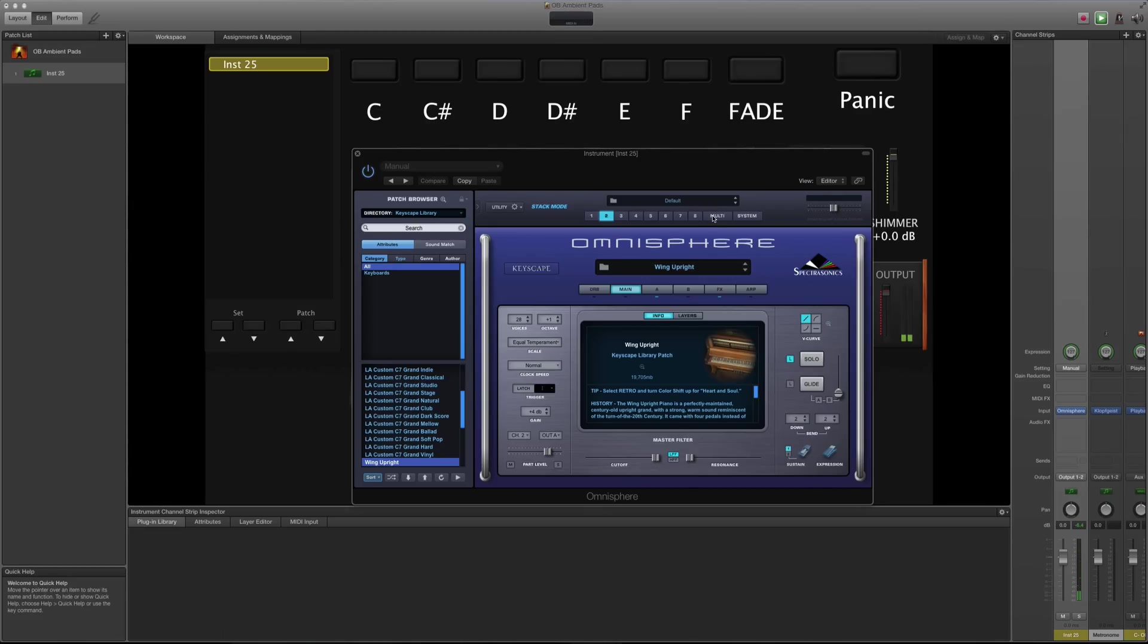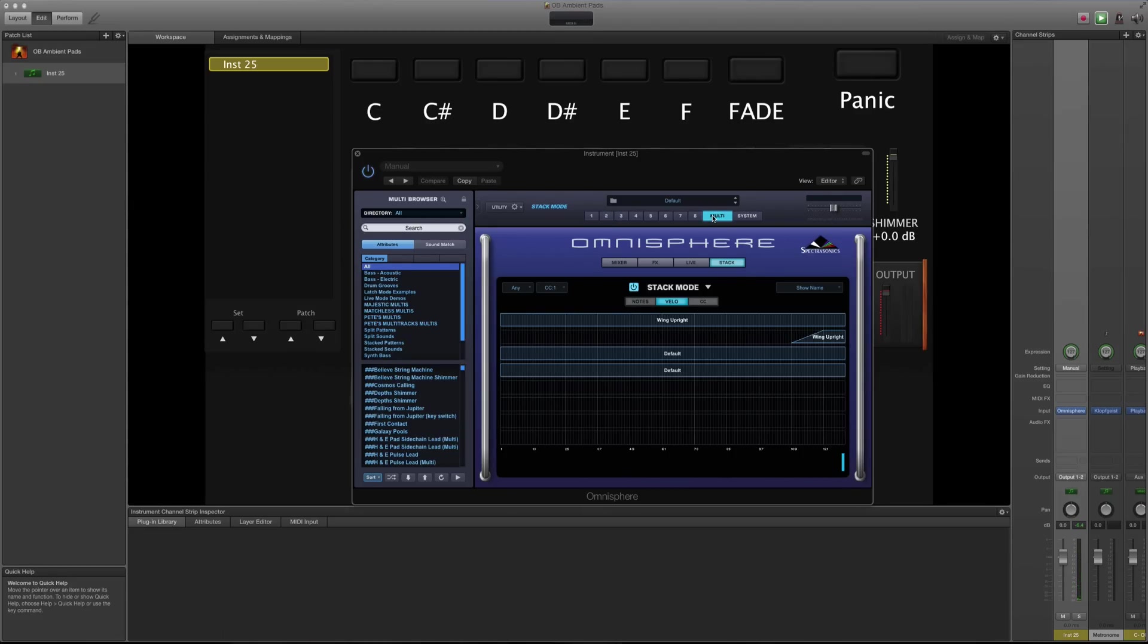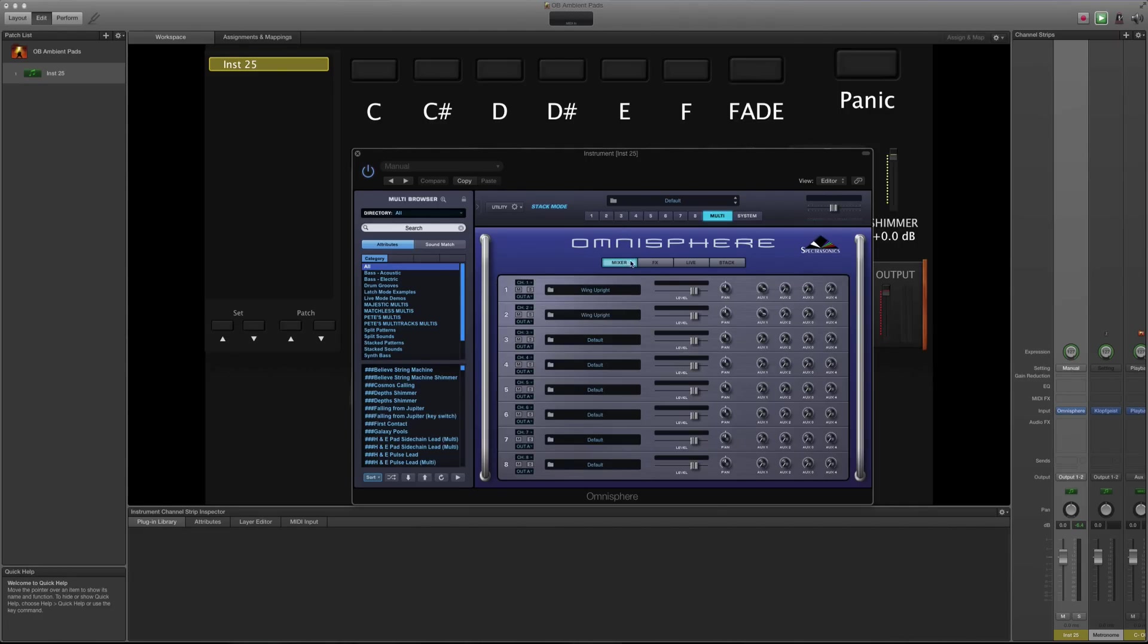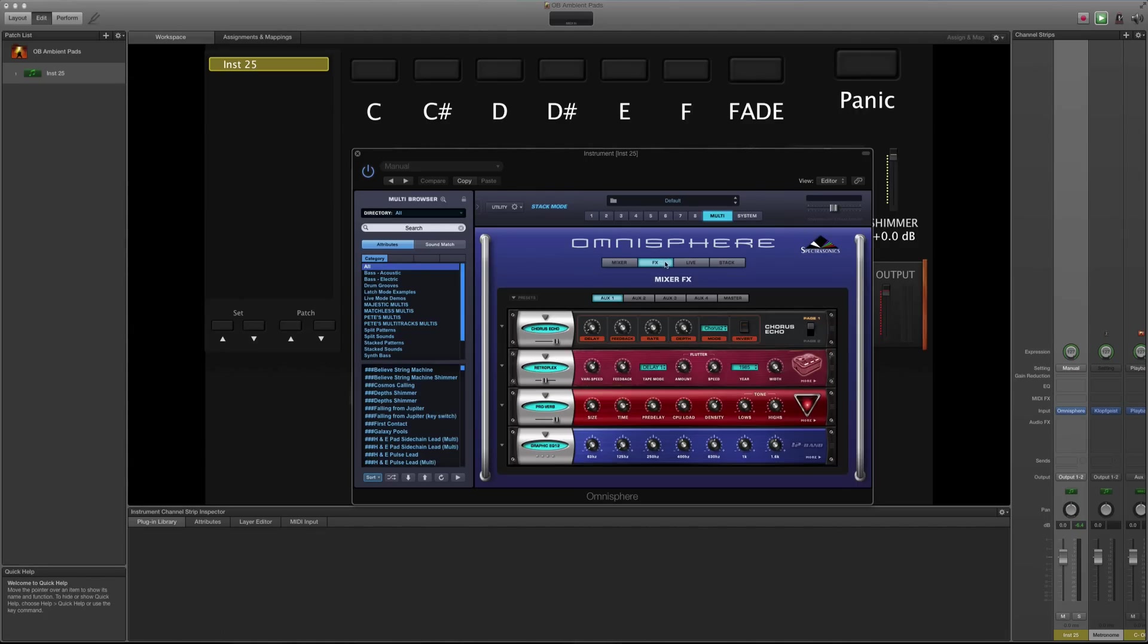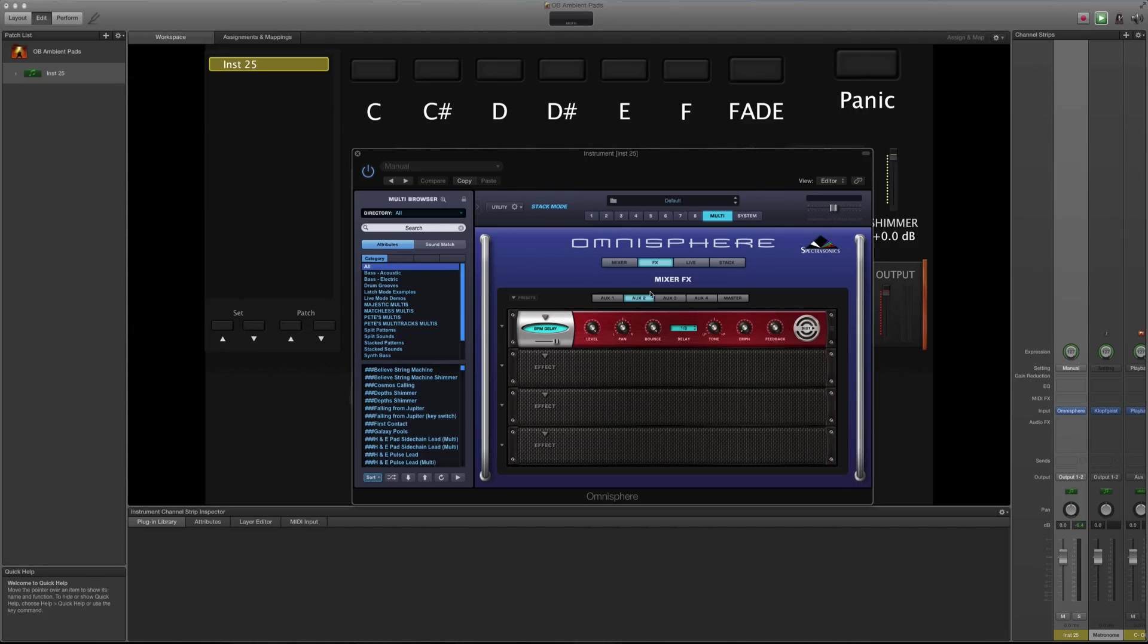Now I'm going to put that ping pong delay that I was using in the other video, just on the second one, but I'm going to do it a little bit different this time. I'm going to go to mixer. Auxiliary 2 is where I'm going to put it. I won't want that much.